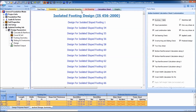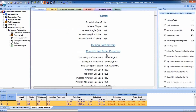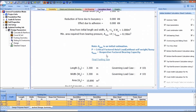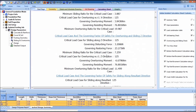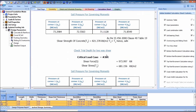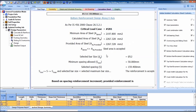The isolated footing design using algorithm IS 456-2000 has been completed. Let's see the design form — these are the calculations for all the footings. You can print the calculation sheet if you want.